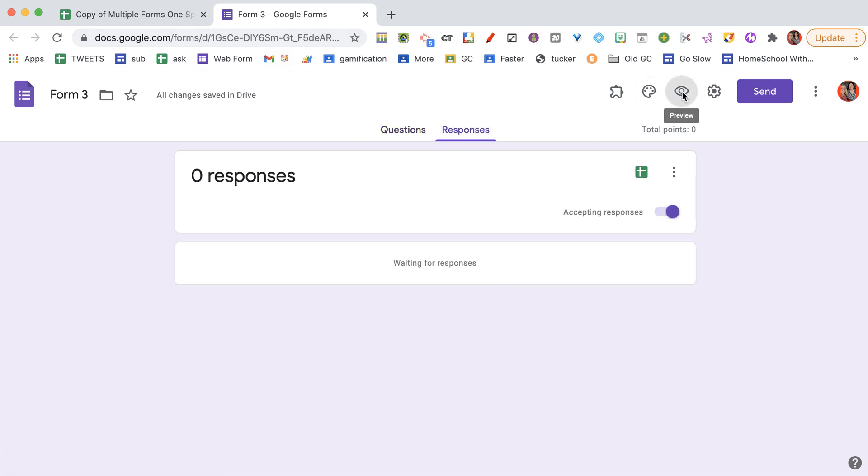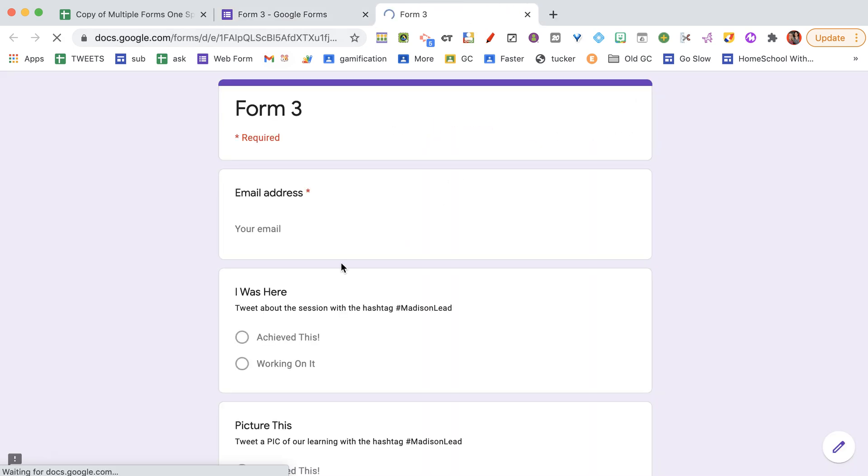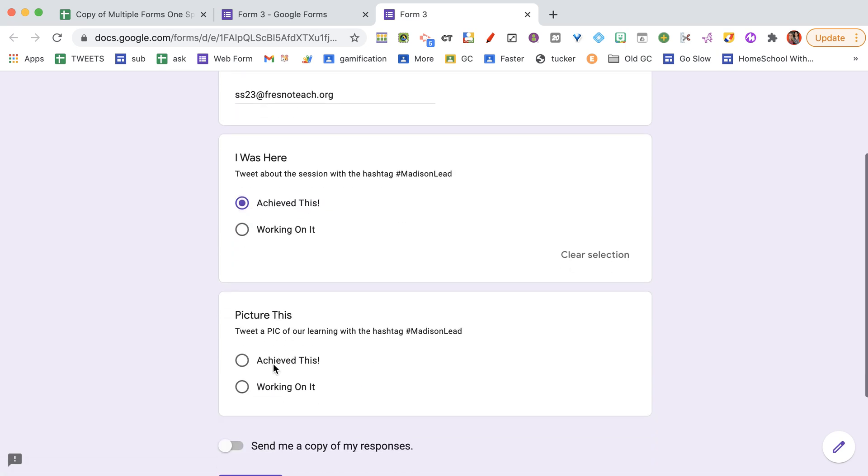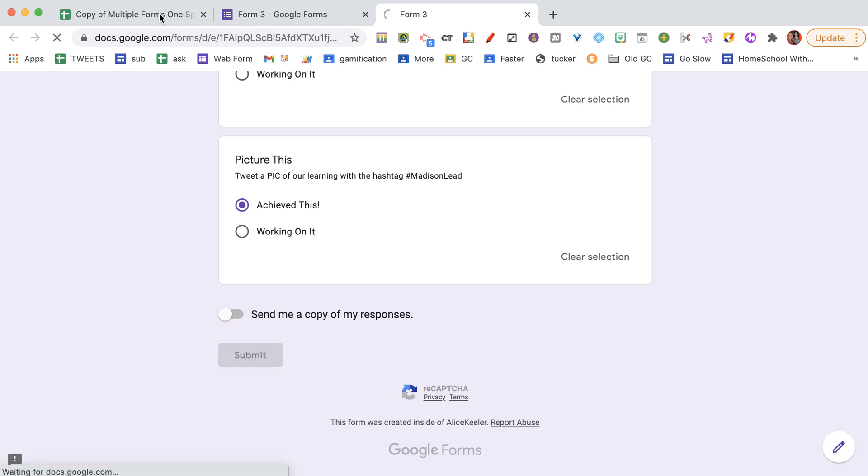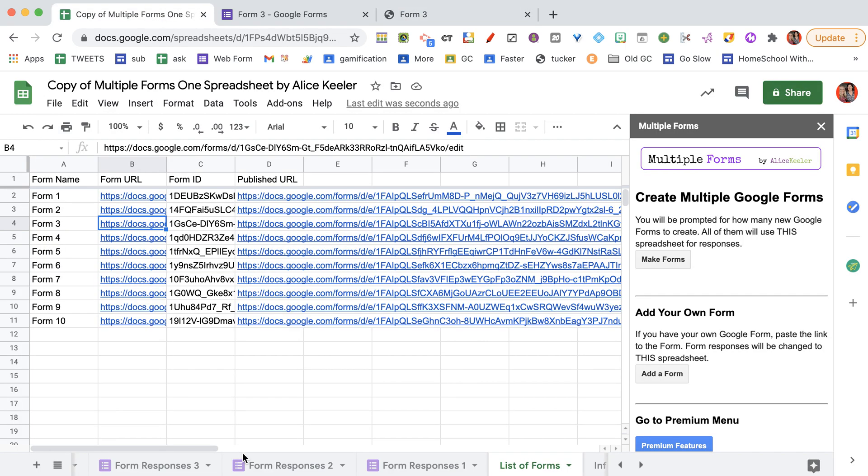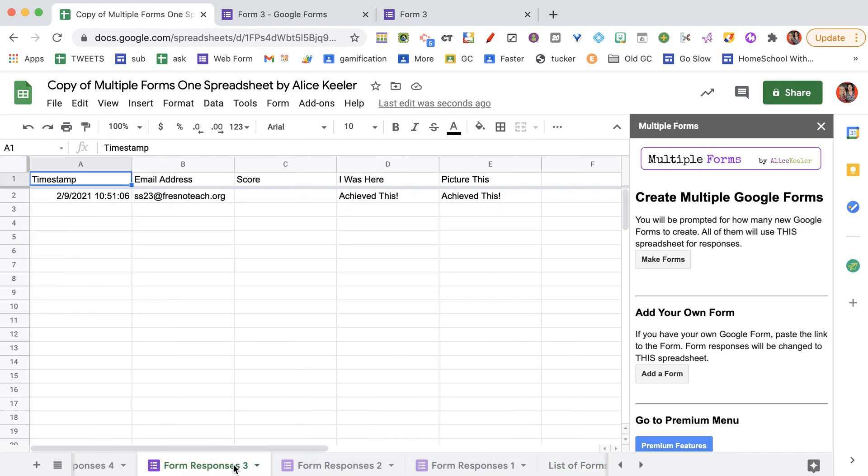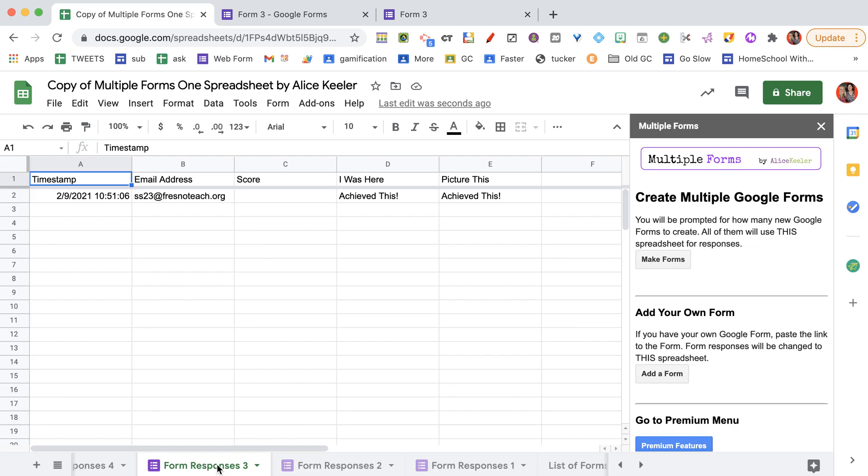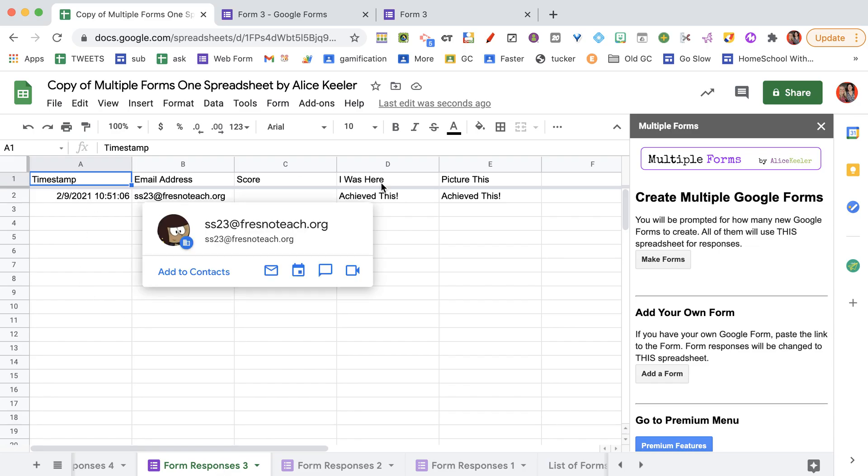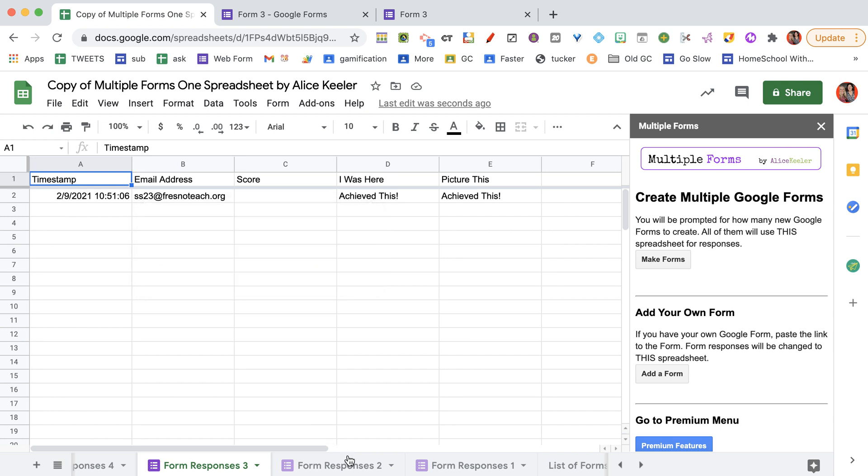let's go to the preview, my email, submit. And back here, it was form 3. So on form responses 3, you can see that it did indeed come into this spreadsheet.